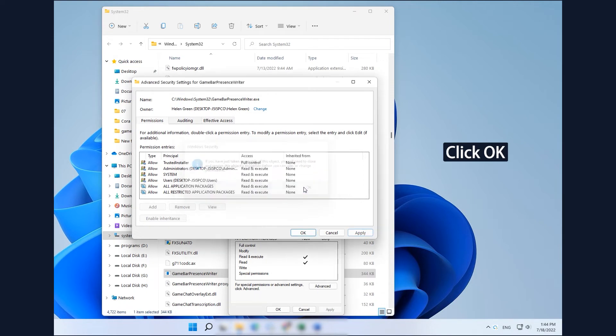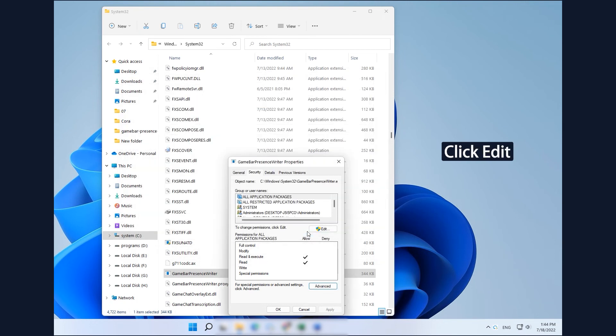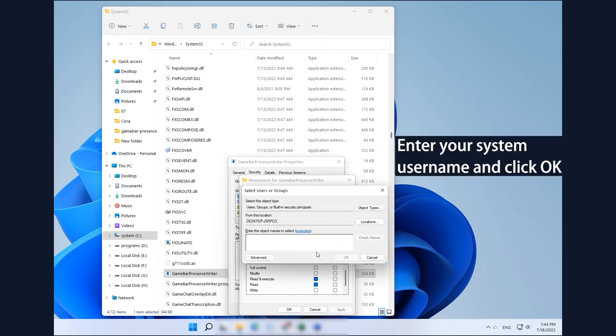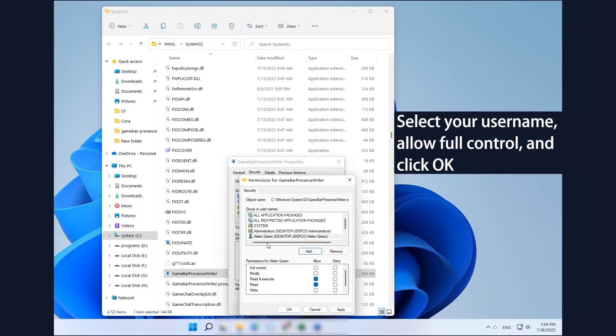Click OK to exit the ownership changing page. Click Edit in the Properties window. Click Add to add your user account. Enter your system username and click OK. Select your username, allow full control, and click OK.